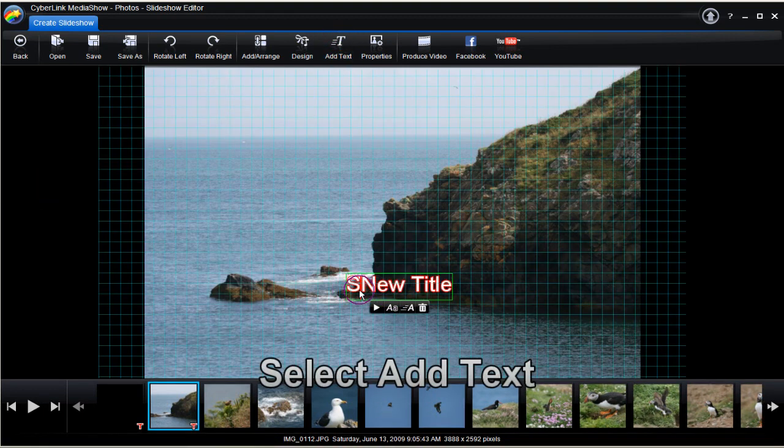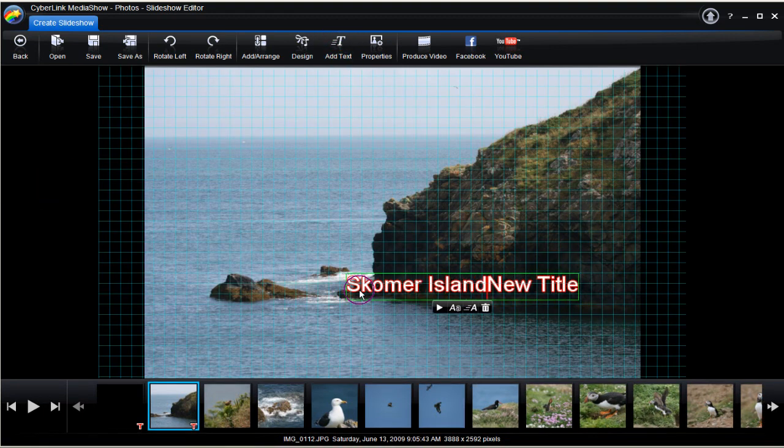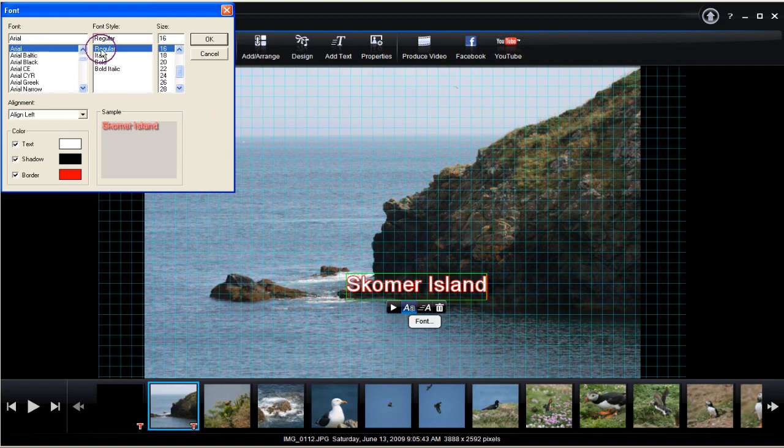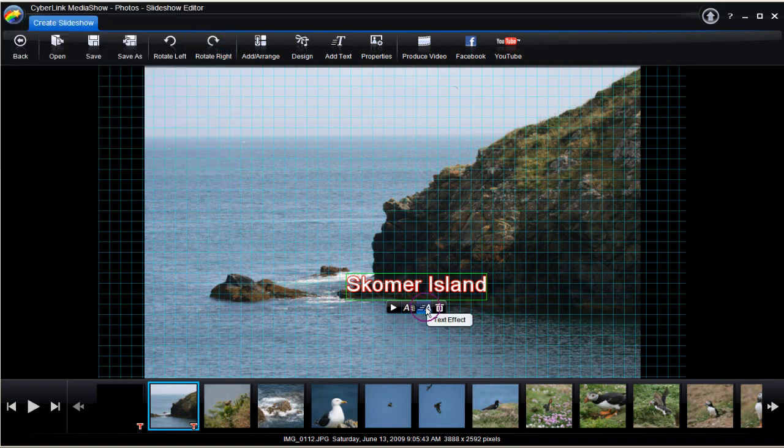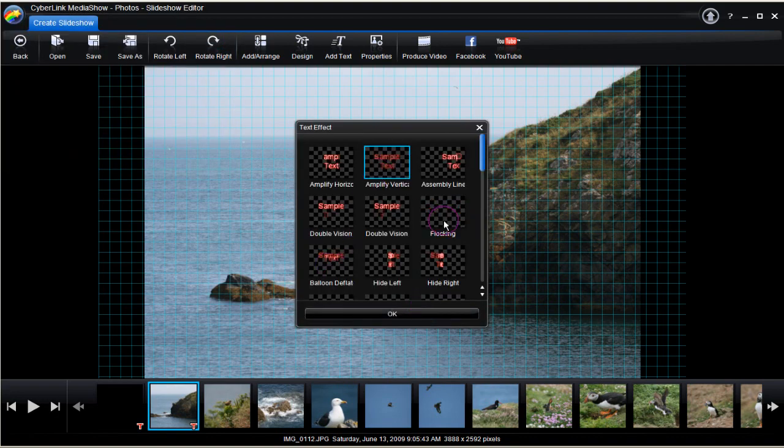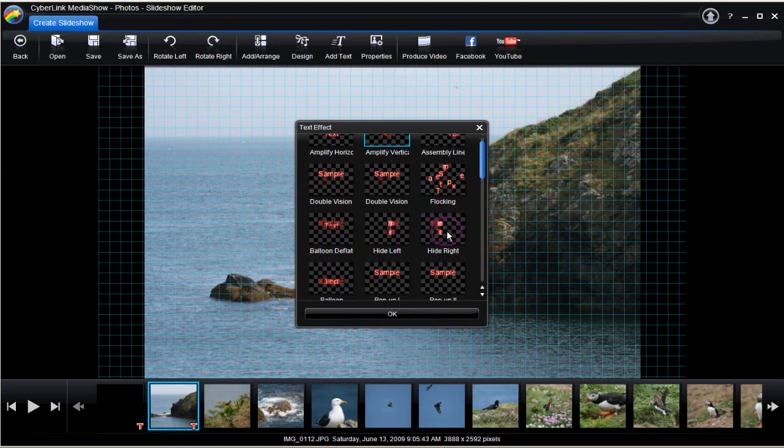Select Add text. Double click and highlight. Type in the new title. Select font. Change if you wish.